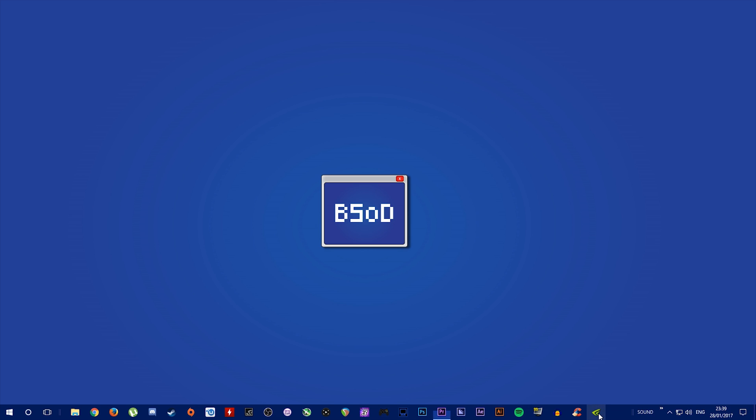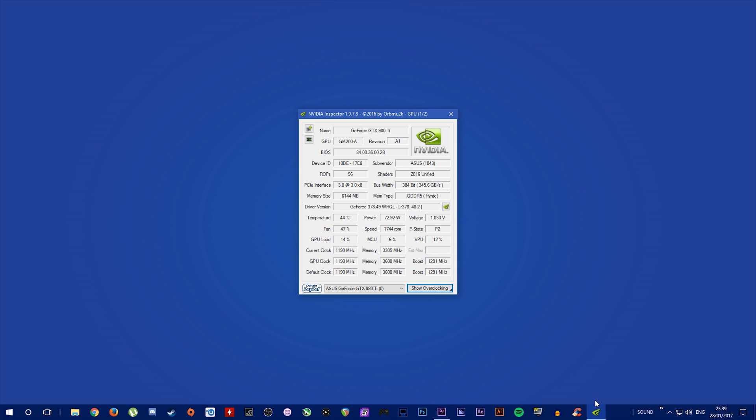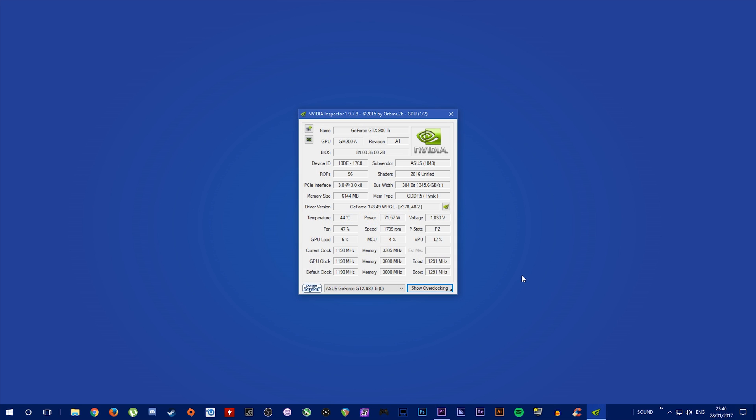Okay, so the first thing you're going to need is NVIDIA Inspector. You can download it for free from pretty much anywhere on the internet.